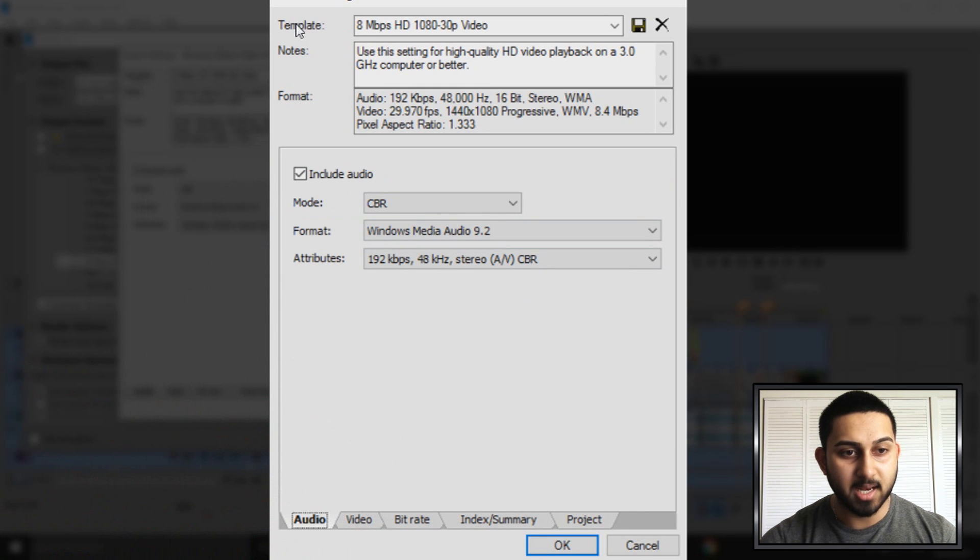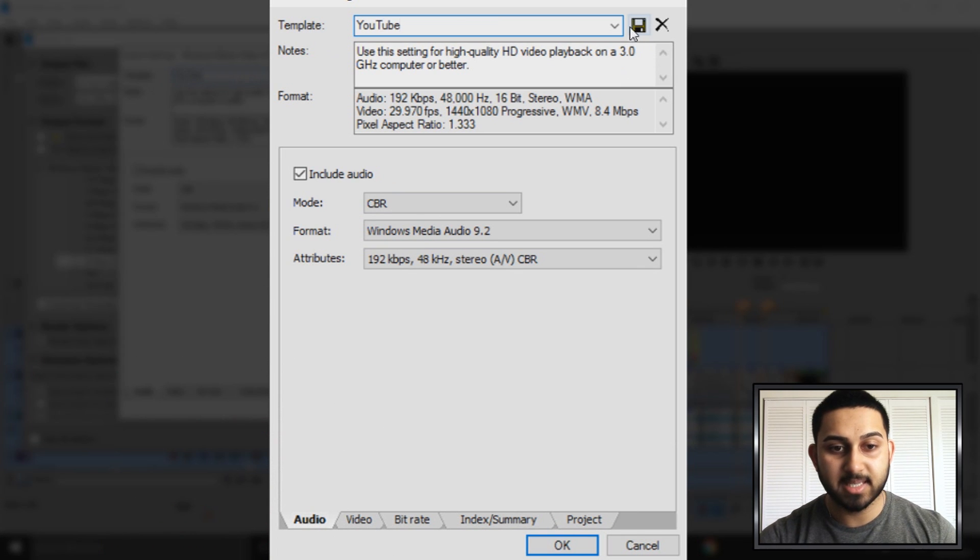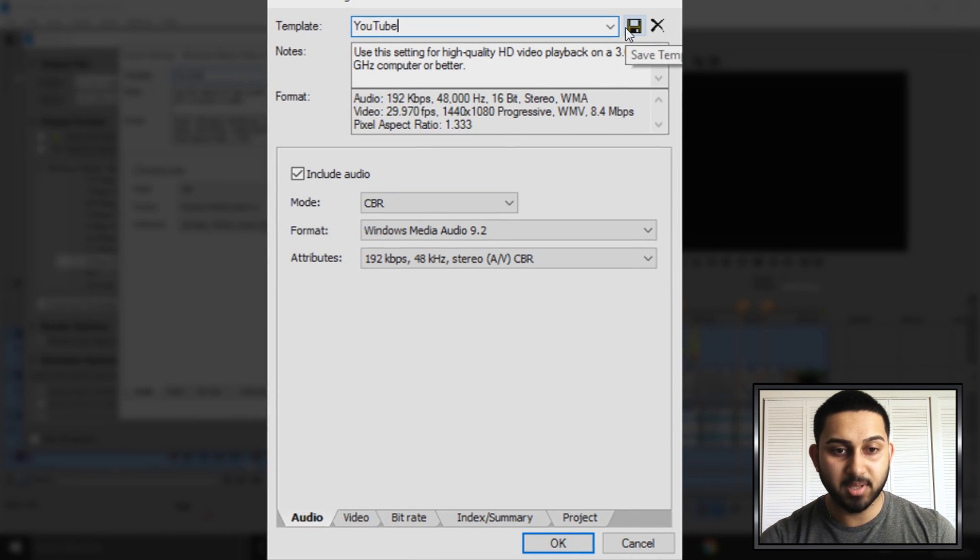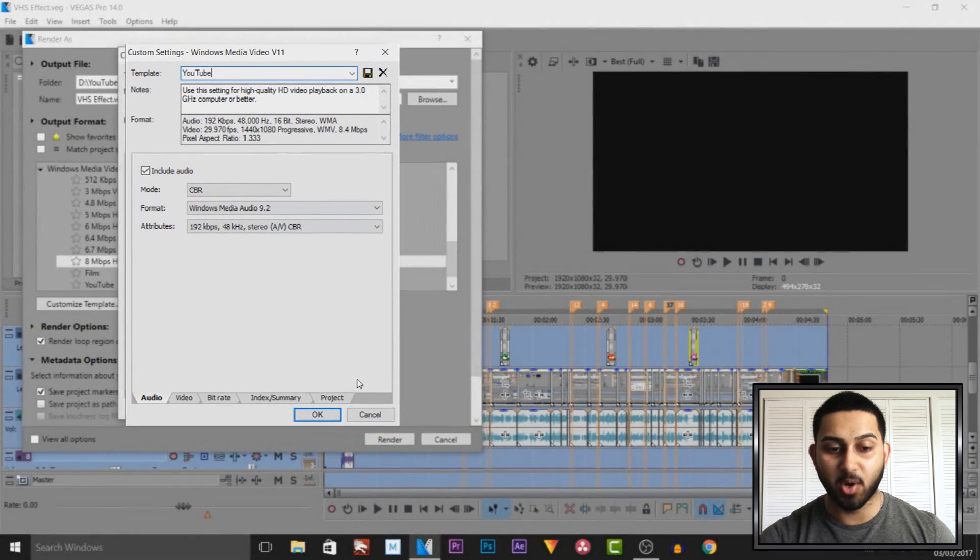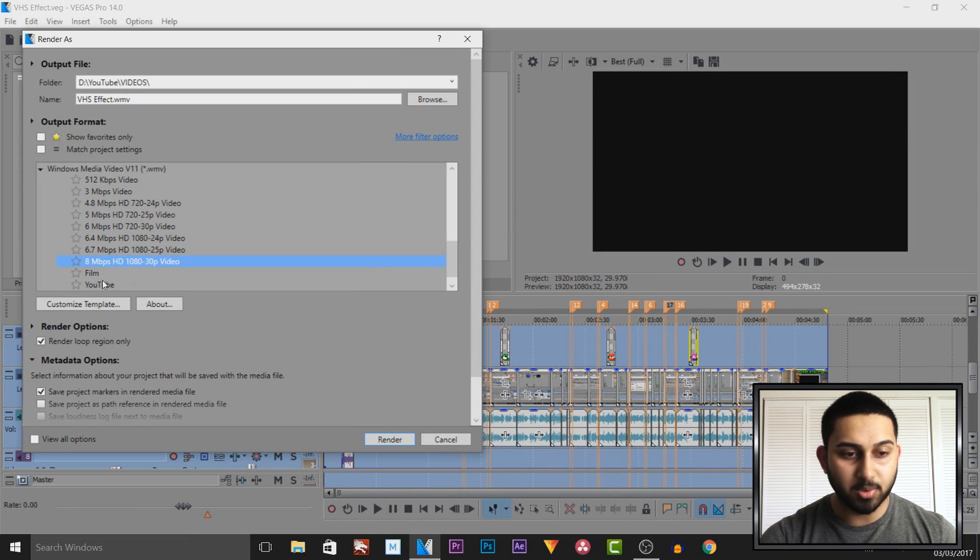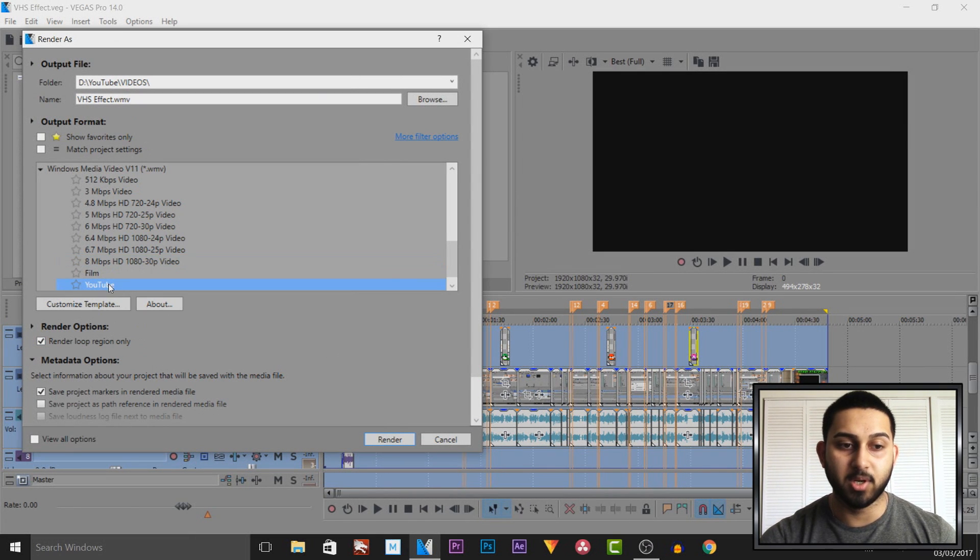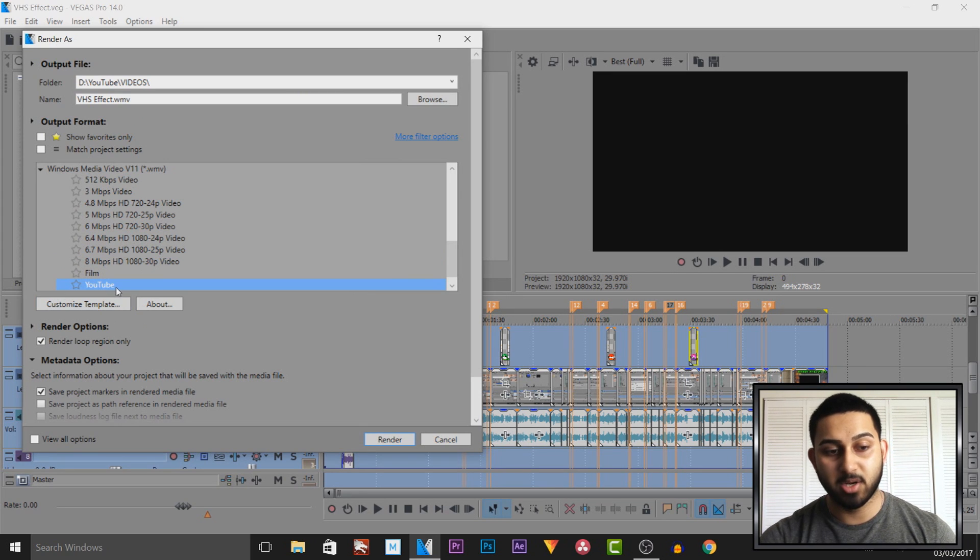You're ready to go. Again you can come to template up here and you can call this YouTube. Press the save preset button then you won't have to be putting in this over and over again. Then you will see there's going to be something called YouTube under WMV and this is now going to be your rendering quality.